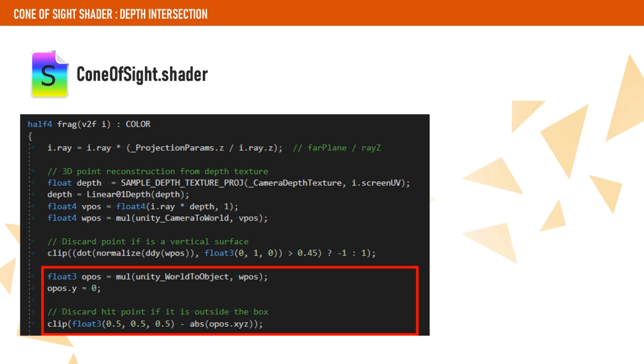Finally, we transform our position of the depth buffer to object position and check if the hit lies within the cube coordinates. If it does, then that means our cube is intersecting the depth buffer. If it doesn't, we can safely discard this fragment.